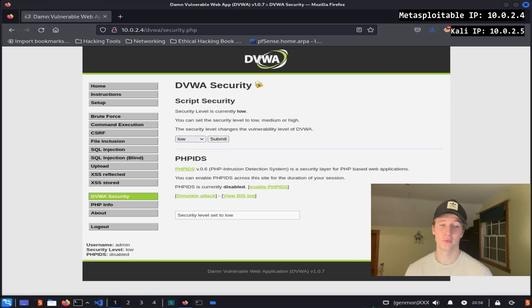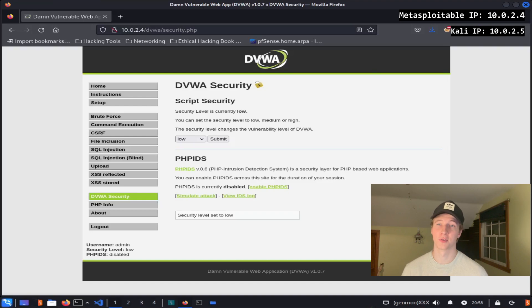Feel free to try out any of the tabs on the Damn Vulnerable Web App before I cover them in a future video.